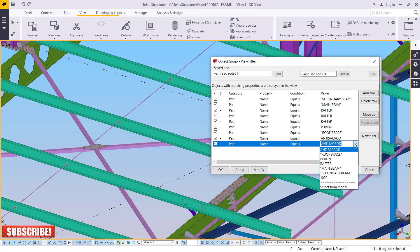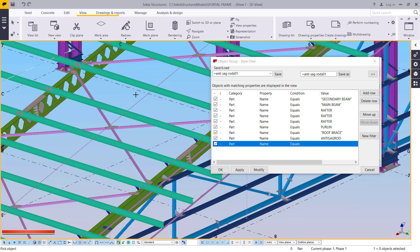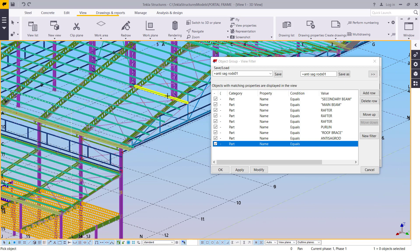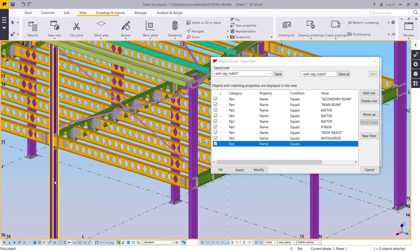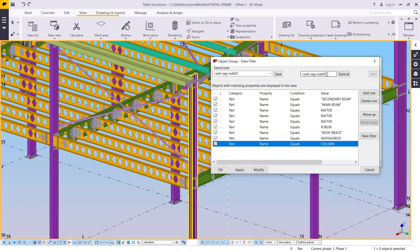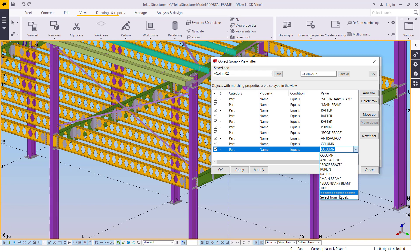I'm adding another row to map out the columns. I'll select from the model, pick this particular column, and name it 'column 02'. Then click Save.